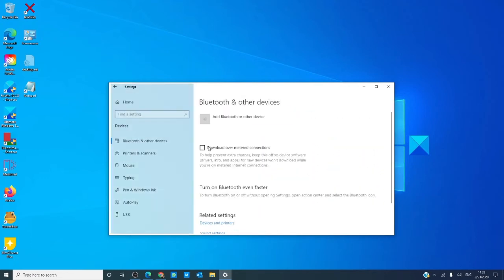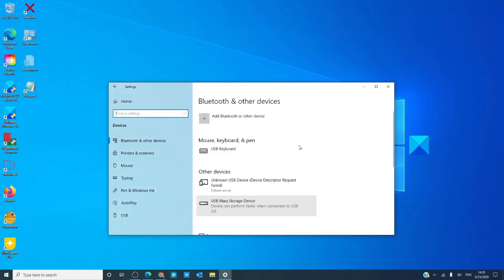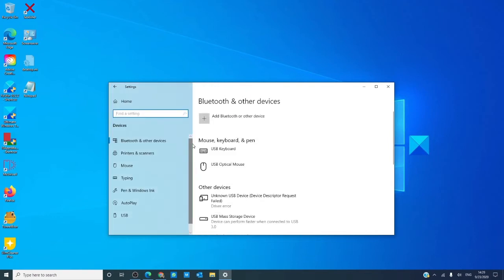The device icon is pretty straightforward. In it, you can find information and change configurations of your Bluetooth devices, printers and scanners, your mouse, keyboard, pen, autoplay, and USB configuration.